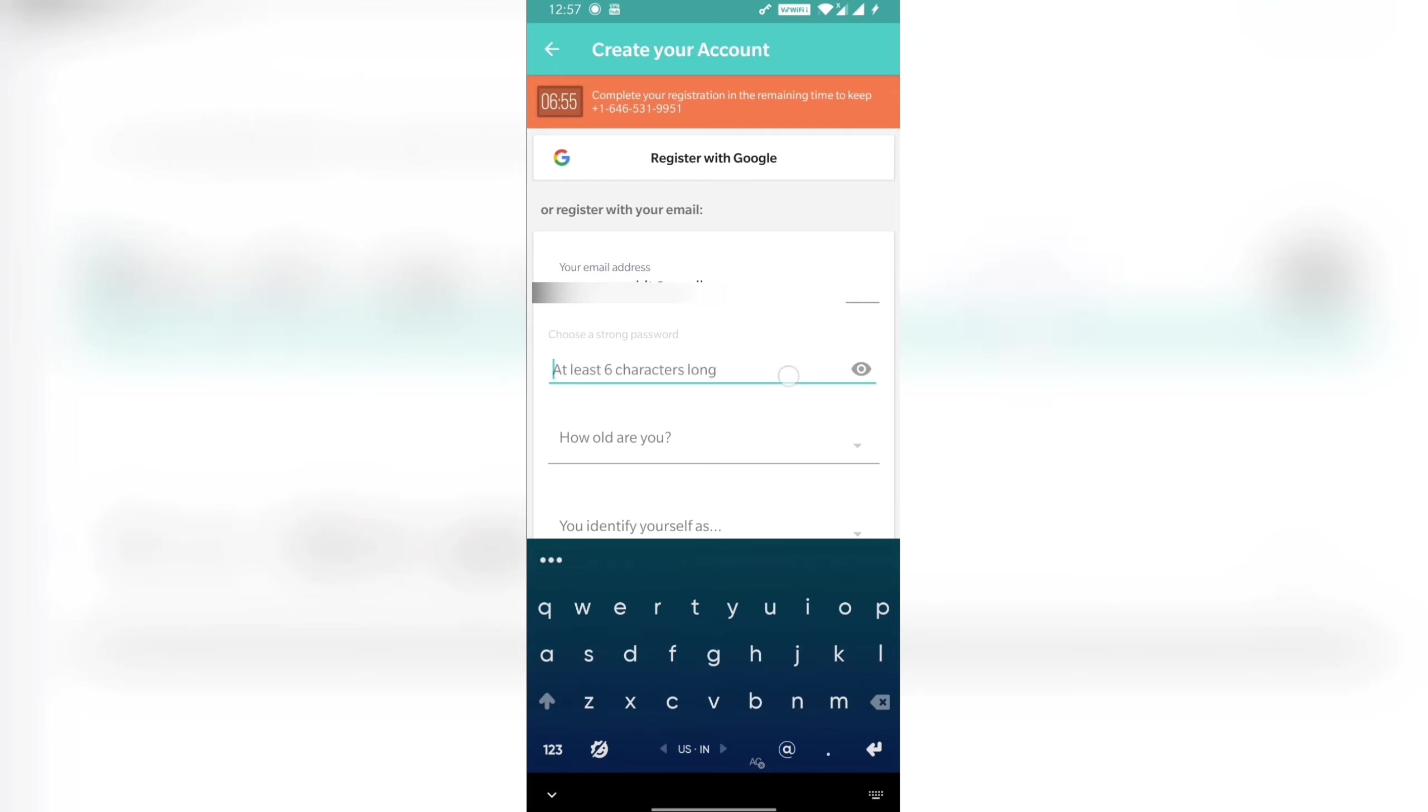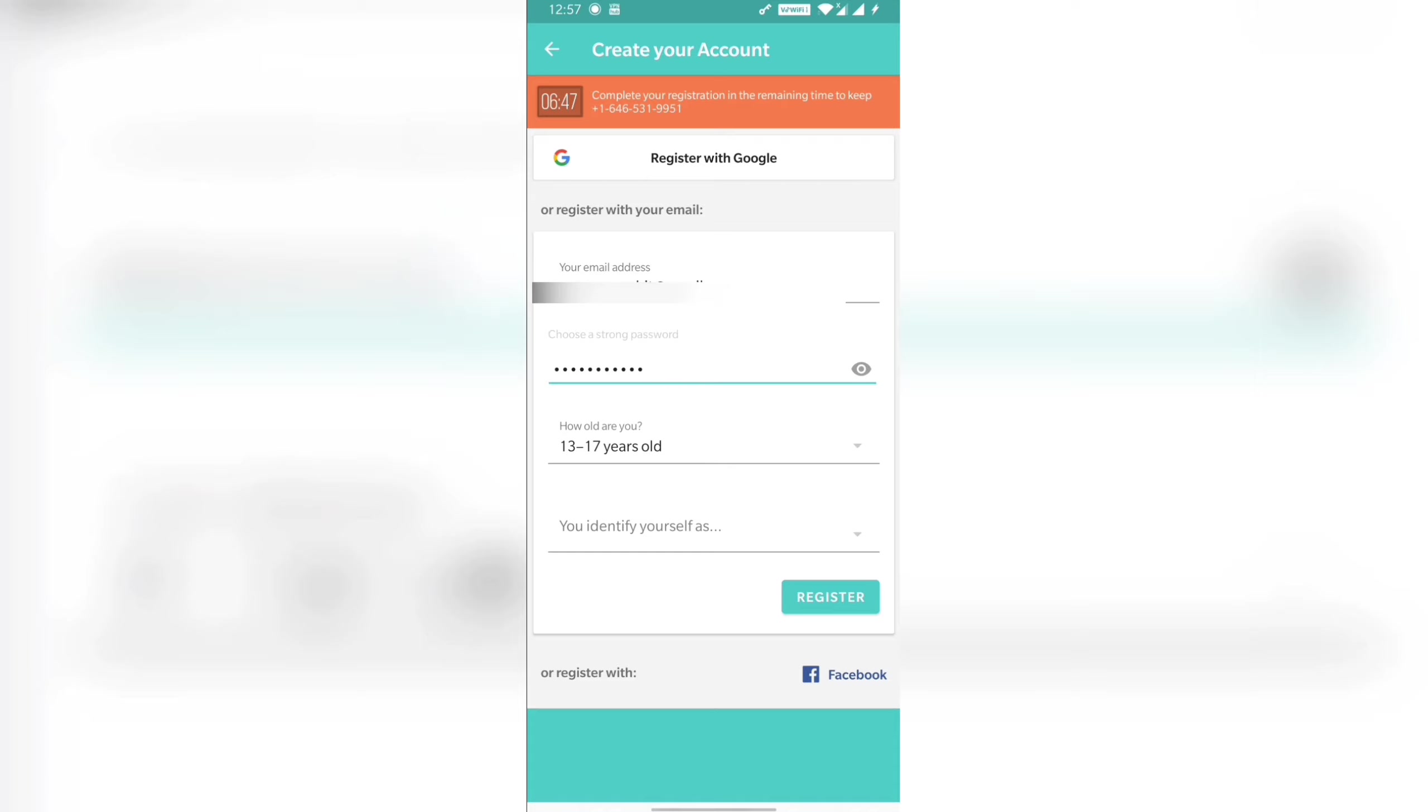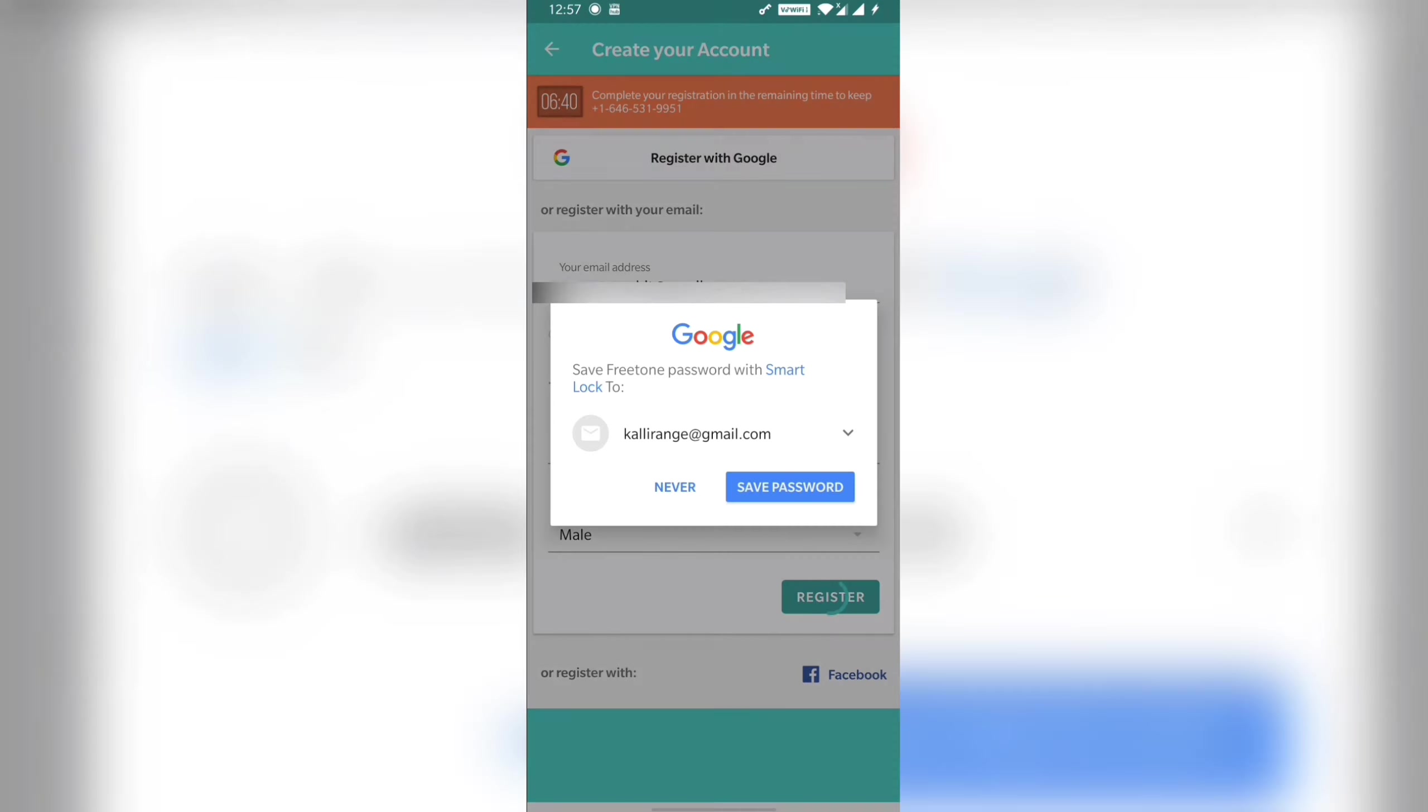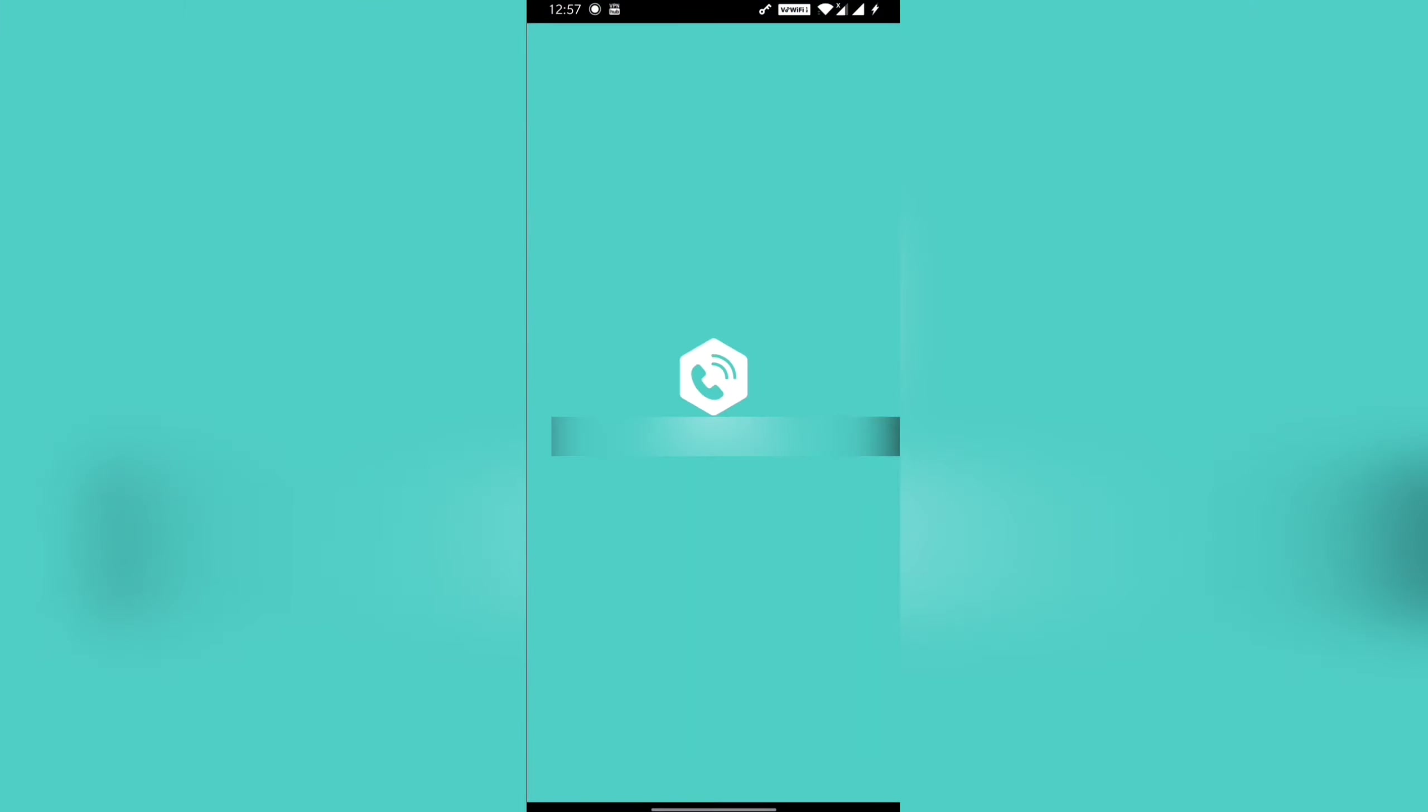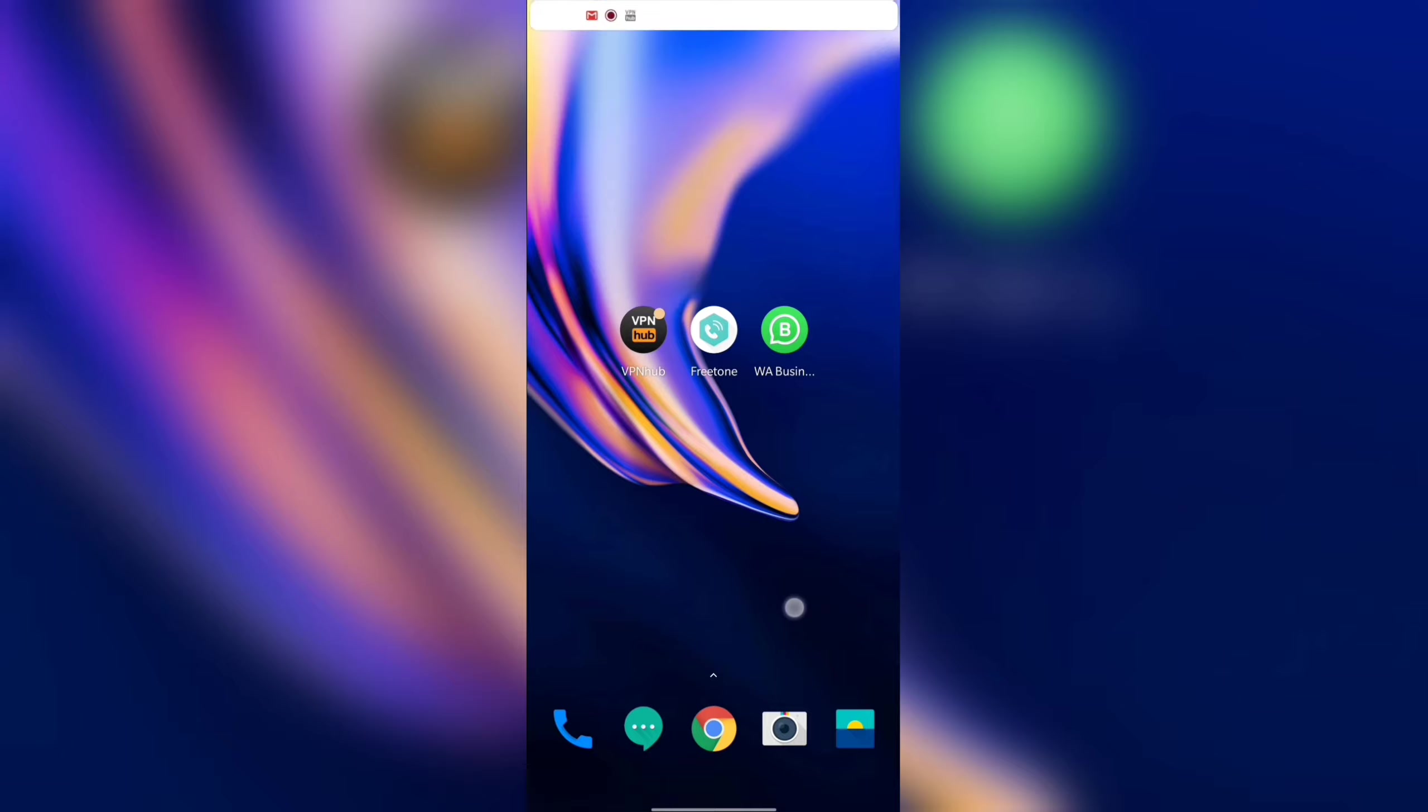Log in and create new account. See, I am logging in. You select and register. I am signed up, so the number has been created. Now we will open WhatsApp.